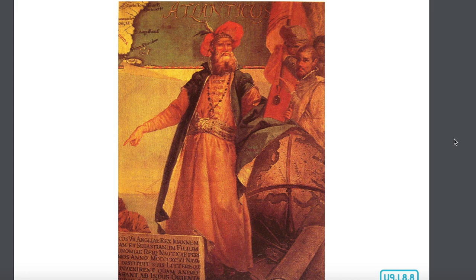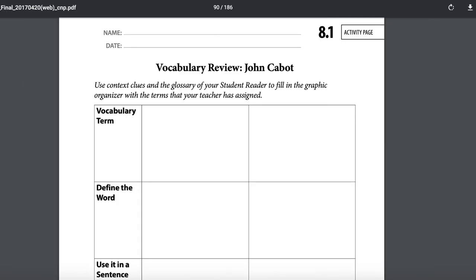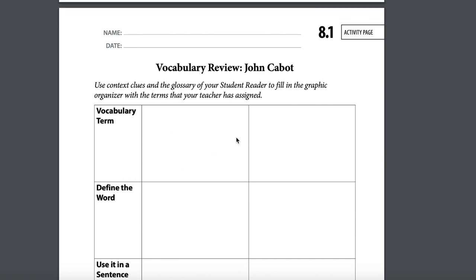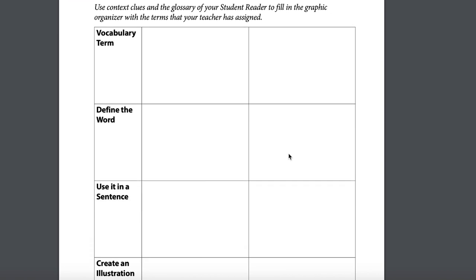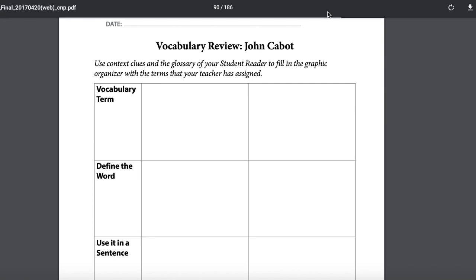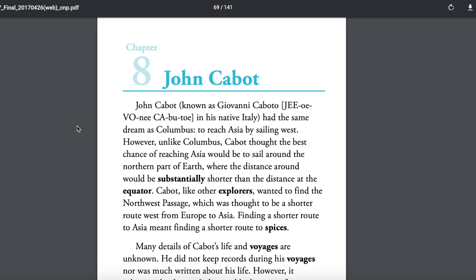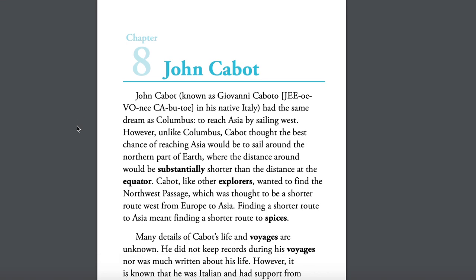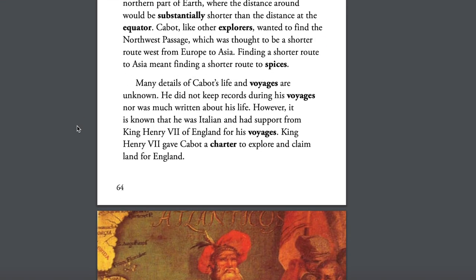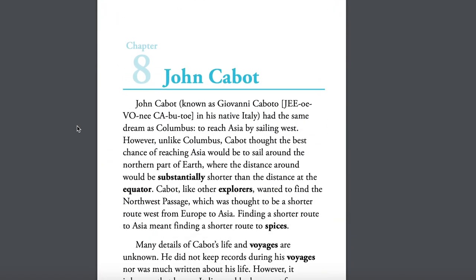That's it for today. What you're going to do next is make sure you finished your activity page. Remember, you're going to answer the vocabulary terms navigational and circumference — tell me what those words mean, use them in a sentence, and make a picture. When you're done with that, you're going to read chapter eight in your reader about John Cabot. You don't have an activity page to do about this reading today, but please still do the reading because it's important.